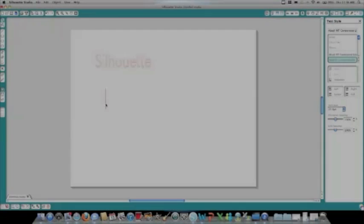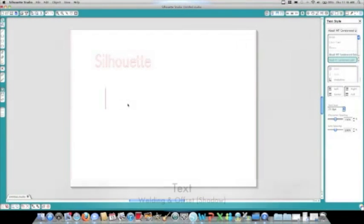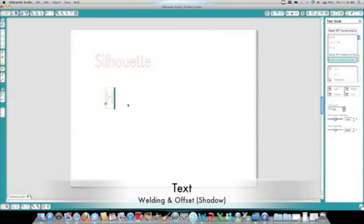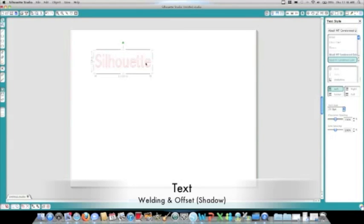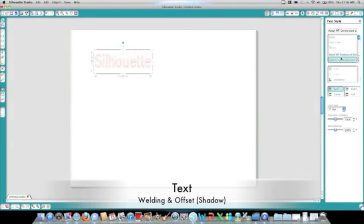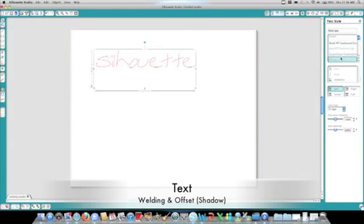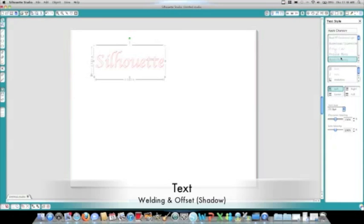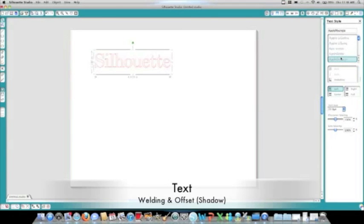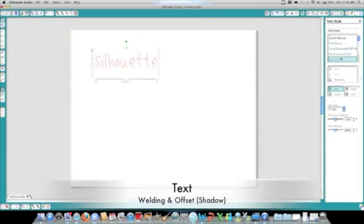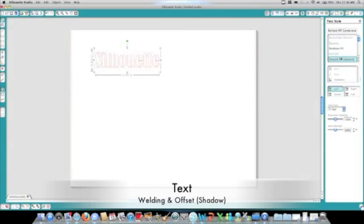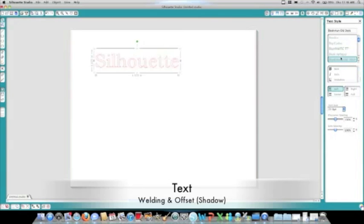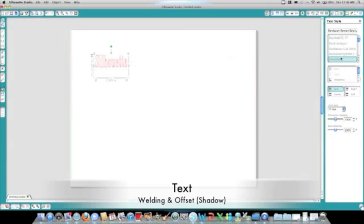One of the most exciting features about the silhouette is the ability to cut out fonts or text. On the left-hand side of the screen, in your toolbar, you'll find an A with a red line next to it. This is your text button. Once you've selected that button, you can write in any word or text that you'd like. And on the right-hand side, you can scroll and find the different fonts to find your desired font.